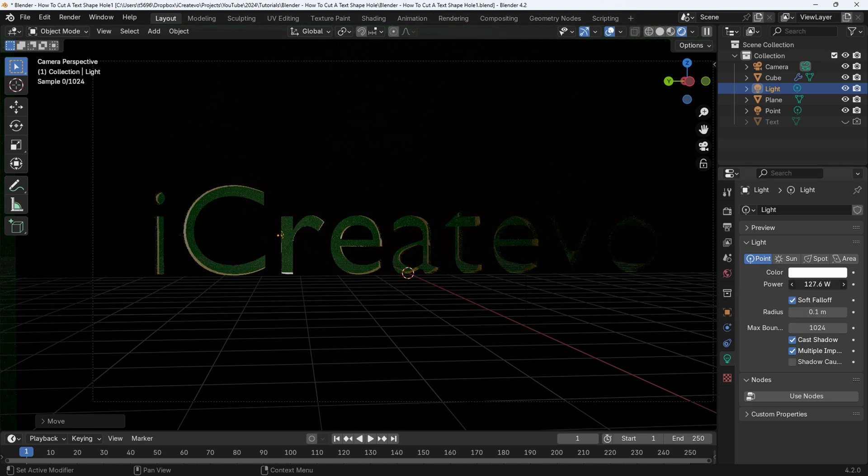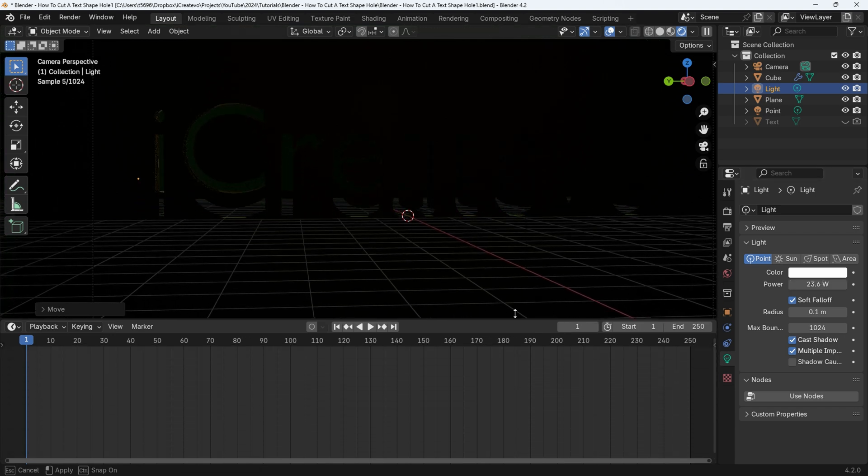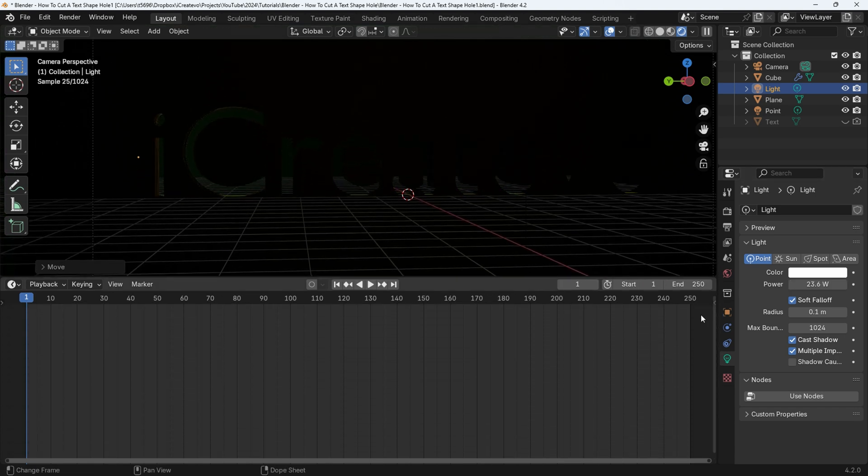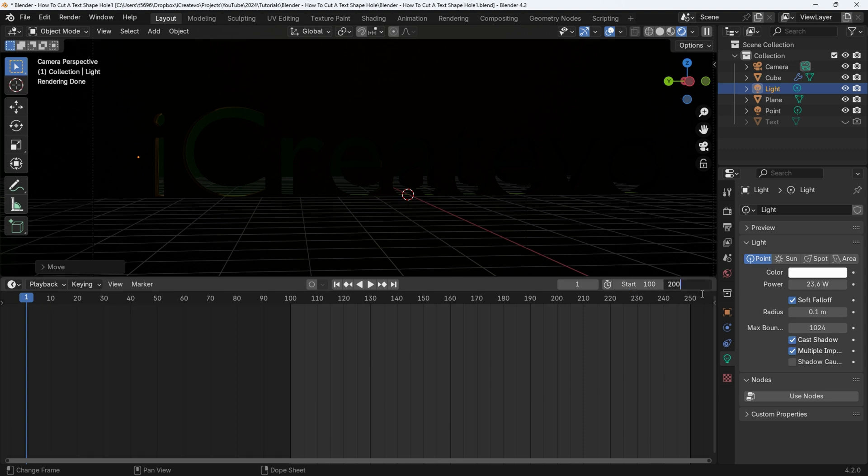Now we're going to set up the animation. Enlarge the playback window by hovering over the edge of the lower window. When the two arrows appear, drag the window up until you have enough room. Let's make a 100 frame animation. First change the start frame to 100 and the end to 200.